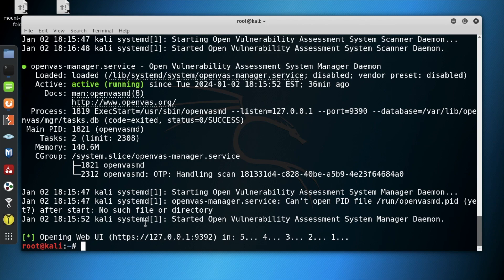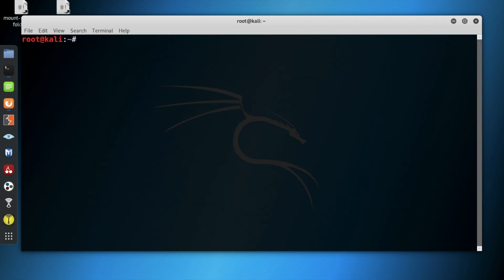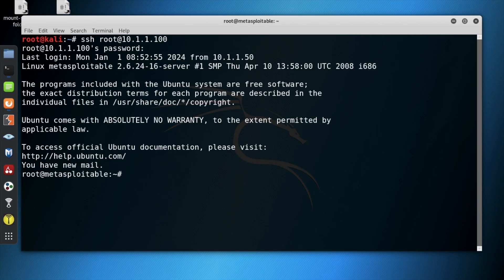Next, we go back to the terminal, clear the previous information, and type into the address bar SSH root at 10.1.1.100, which is the target system, and the password is msf-admin. We have now gained access to the target machine using SSH.